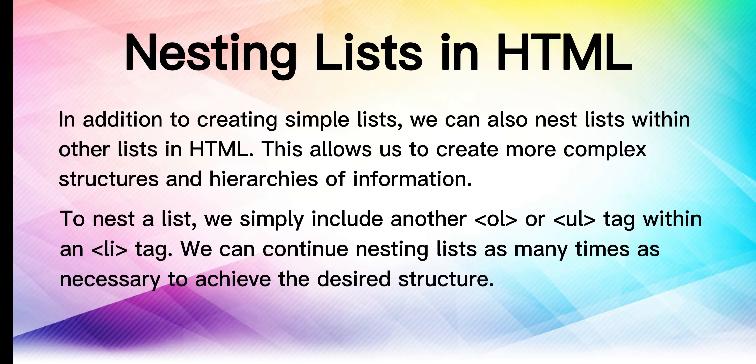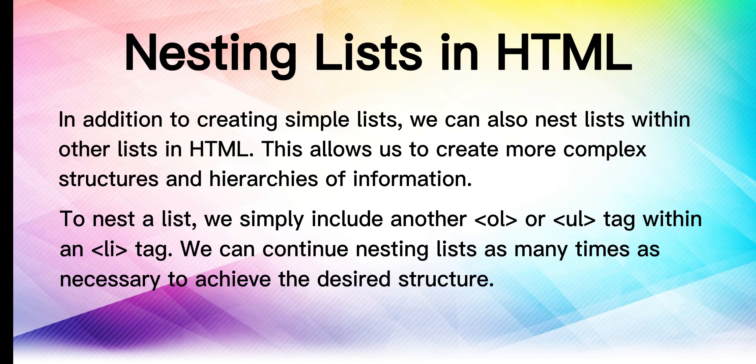In addition to creating simple lists, we can also nest lists within another list in HTML. This allows us to create more complex structures and hierarchies of information. To nest a list, we simply include another OL or UL tag within an LI tag. We can continue nesting lists as many times as necessary to achieve the desired structure.